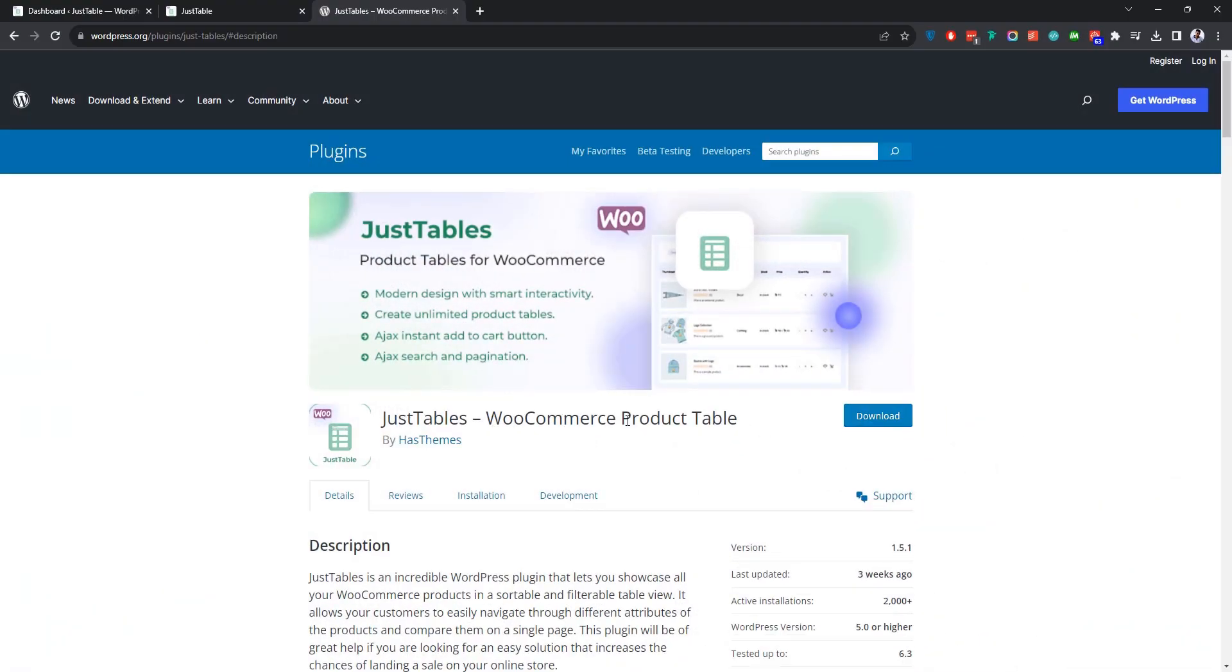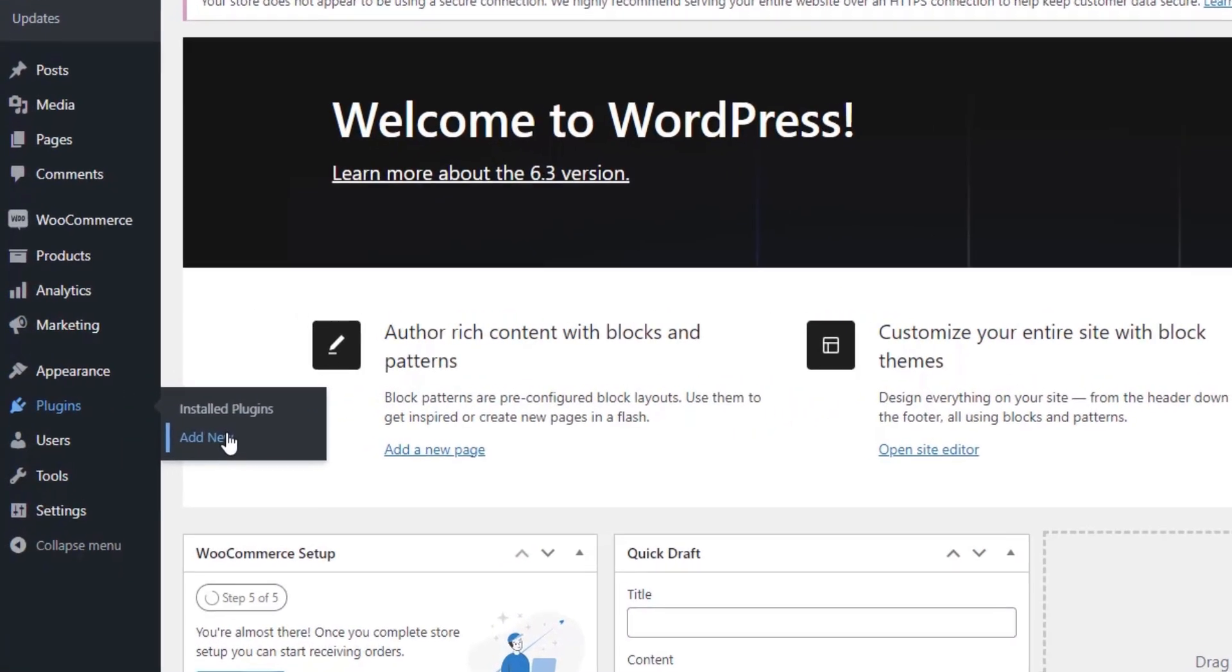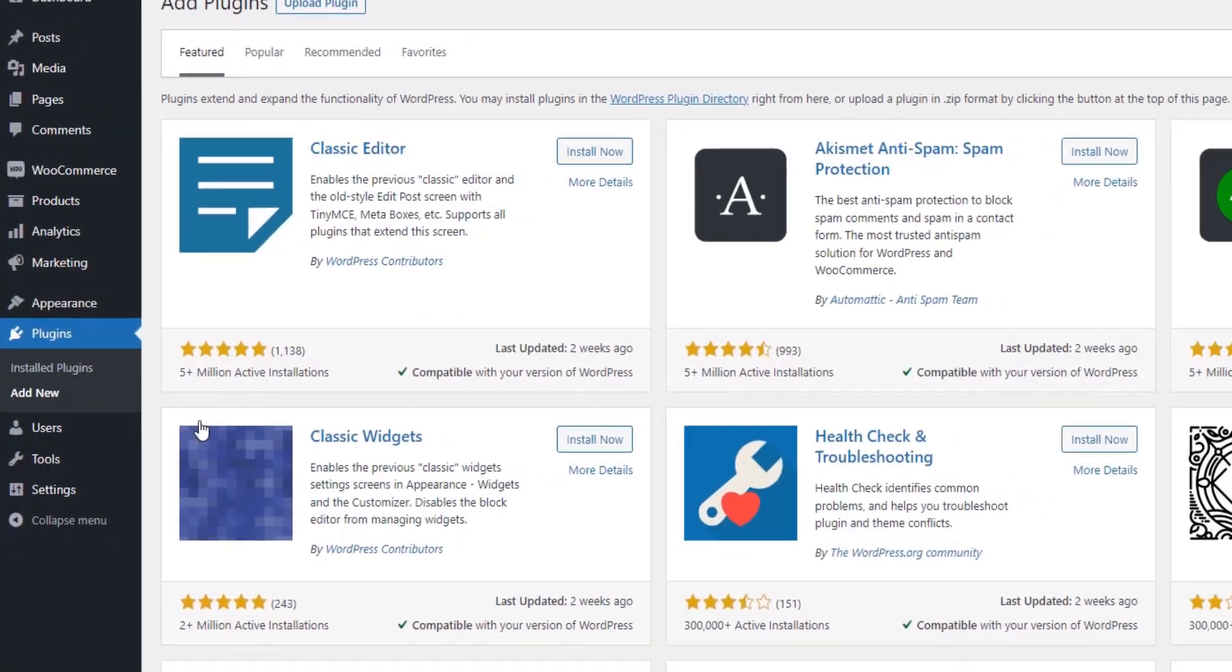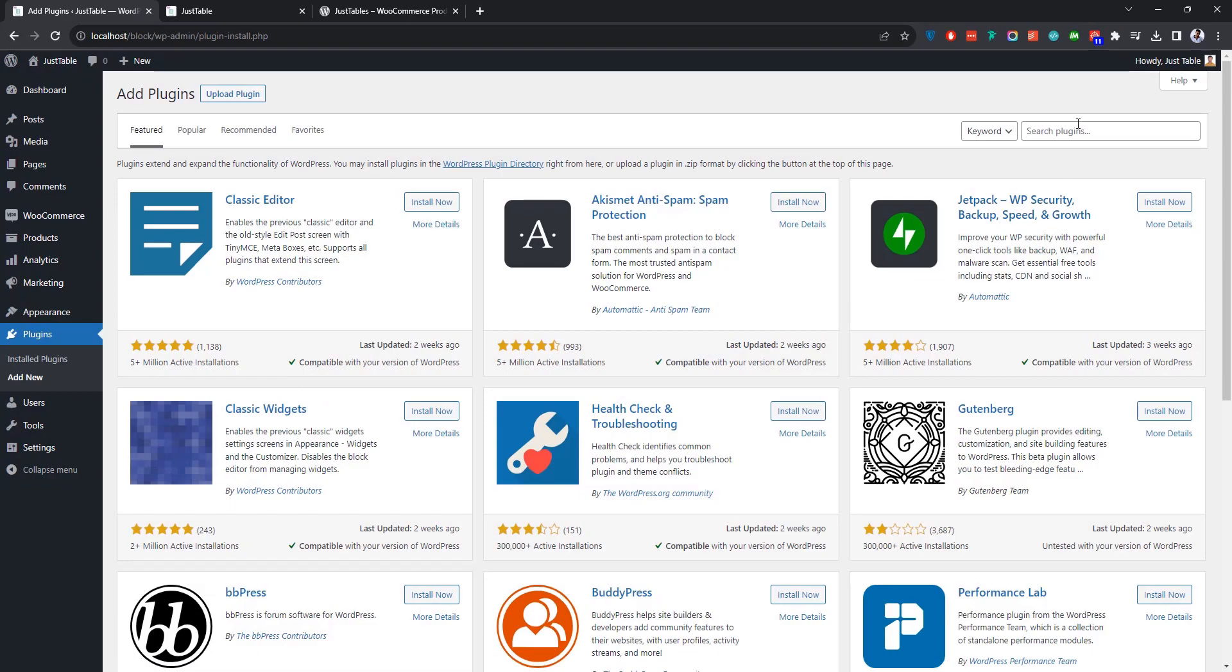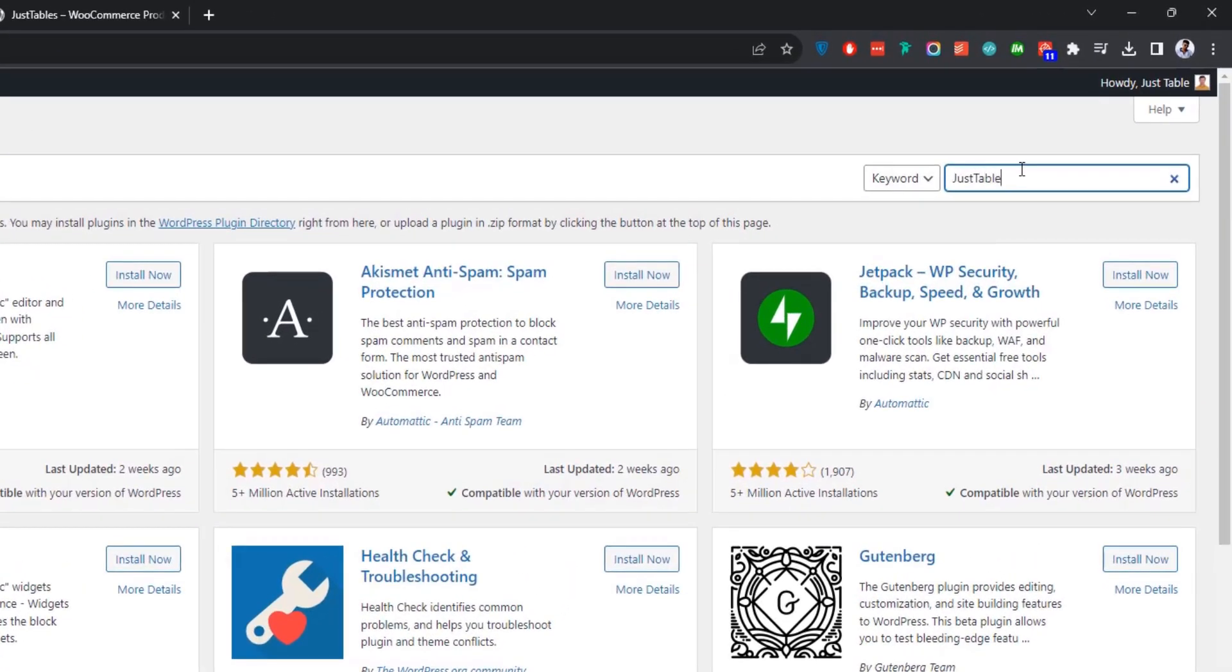The first thing you need is to install the plugin. To do so, go to the plugins menu and click Add New. Now search for the plugin over here and install it.